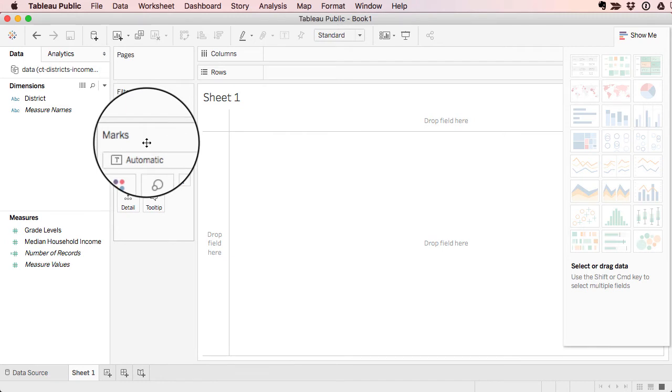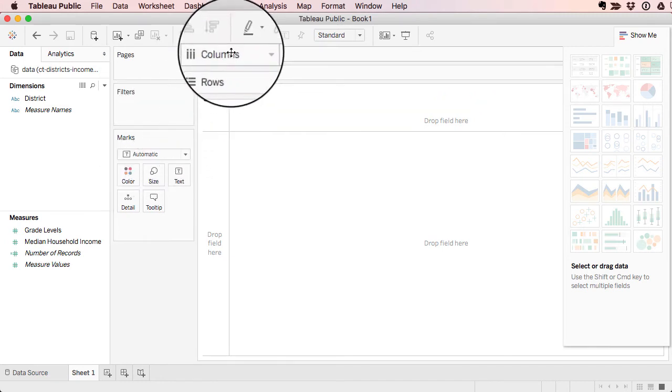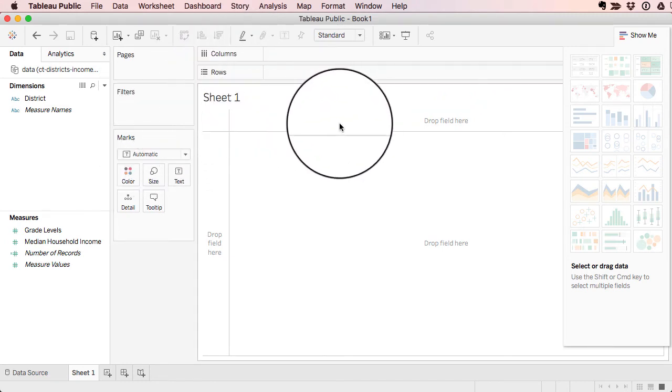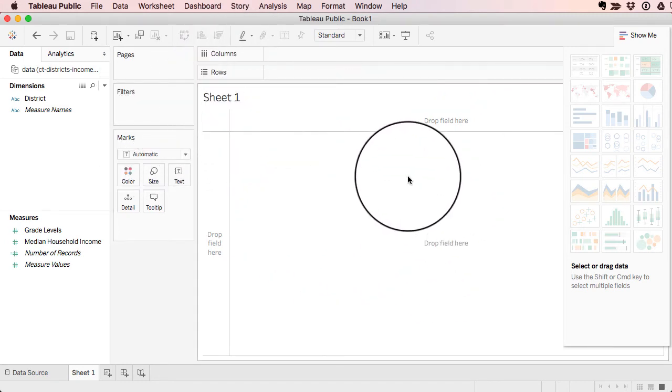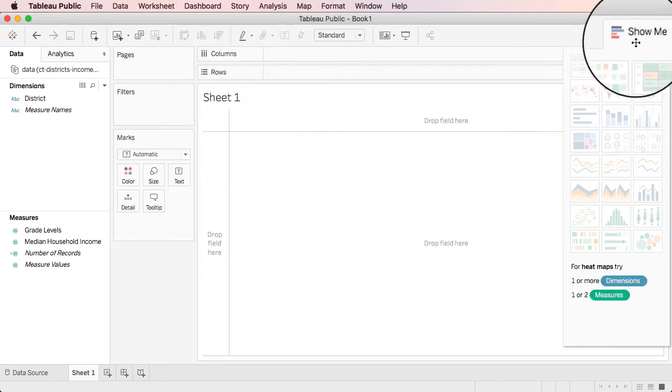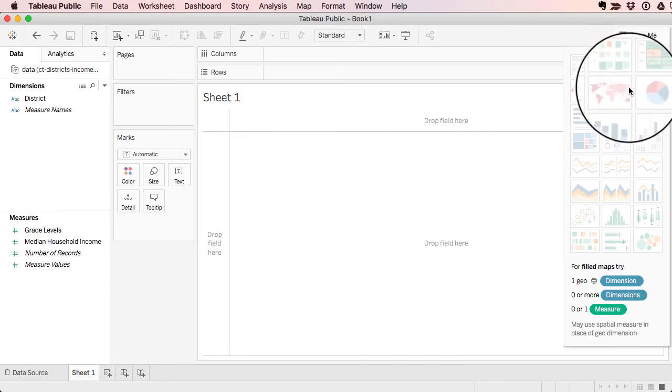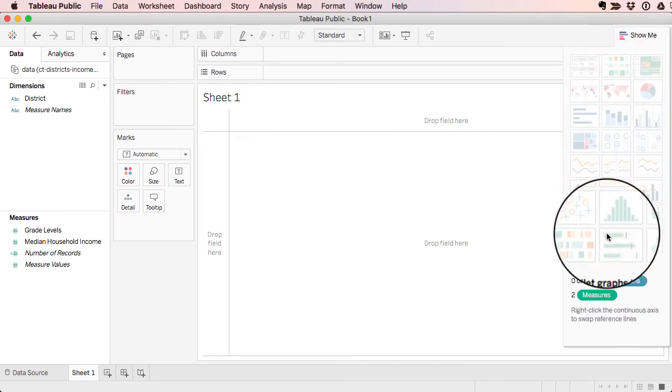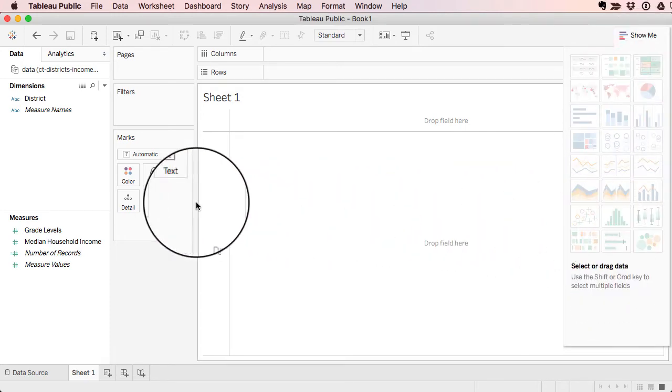And you can look at pages, filters, marks, rows and columns, the sheet. That's the area where you're constructing. This is the show me area where they're trying to give you suggestions about how you can build different visualizations. But let's do this one manually here.